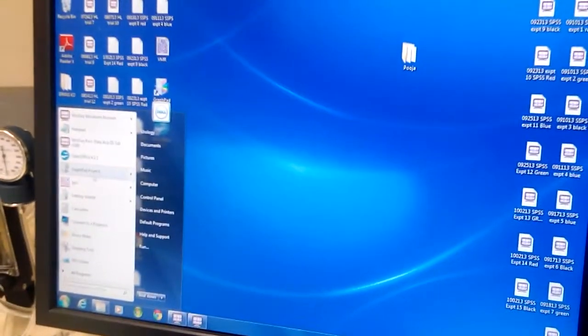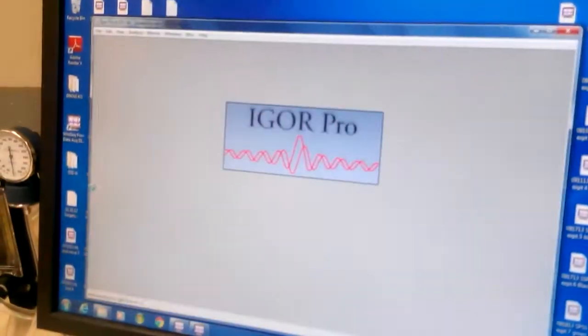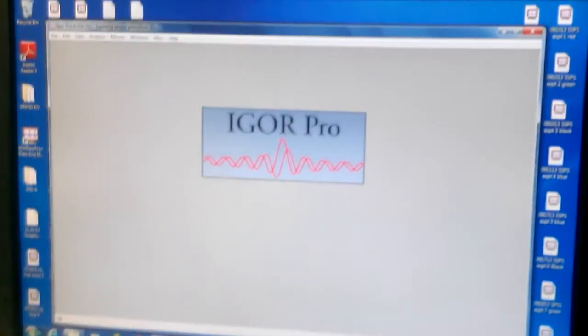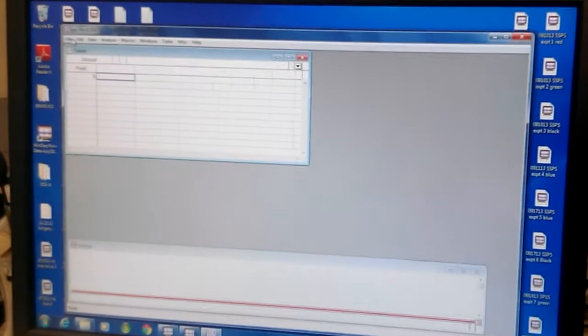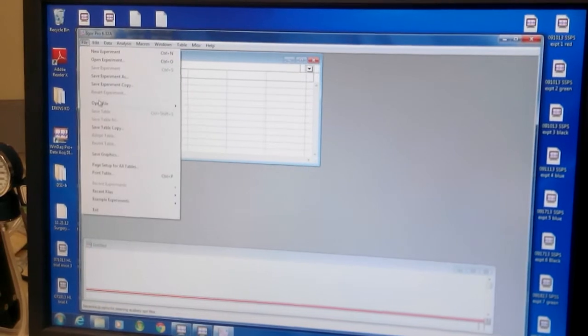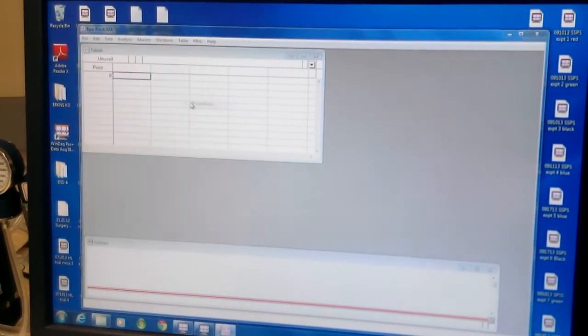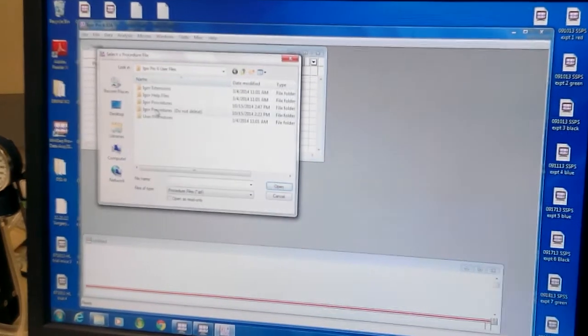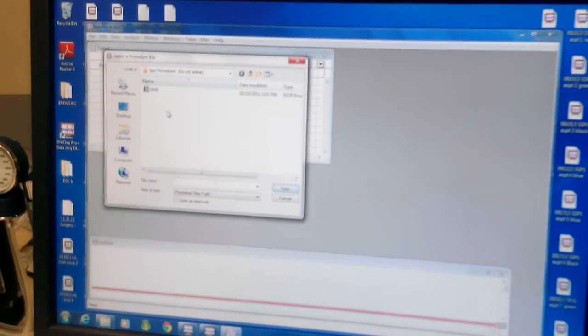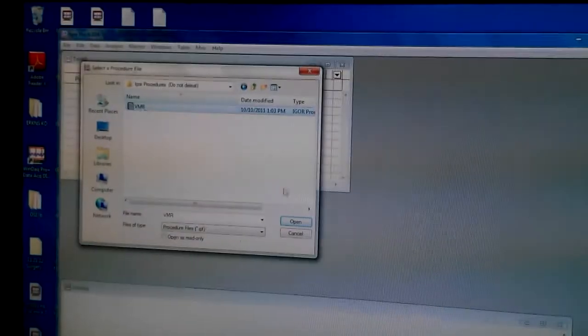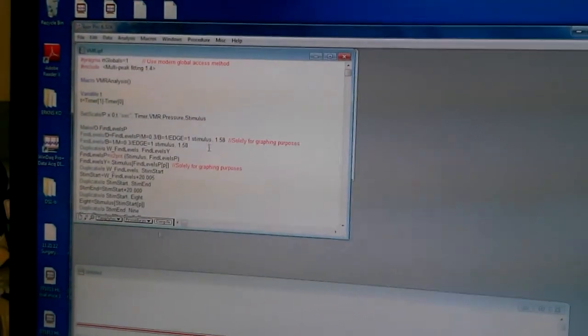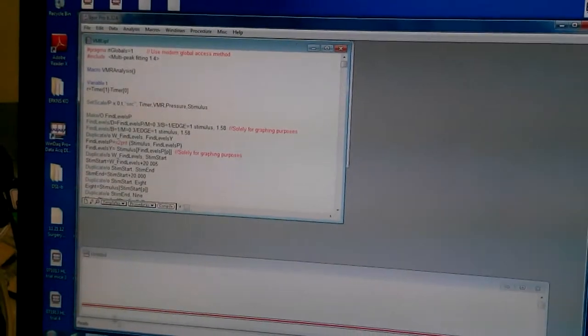I got the program. It's actually the start button. You go to file, open file, procedures. You go to Igor procedures, do not delete. Click this EMR, open. This comes here.